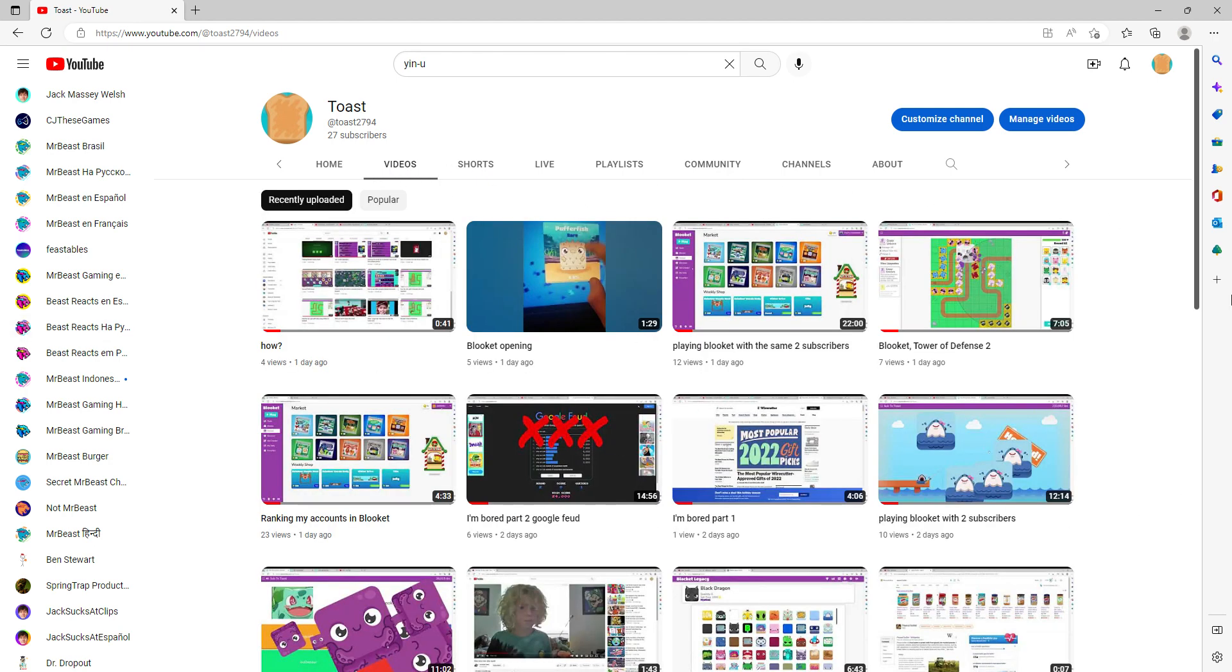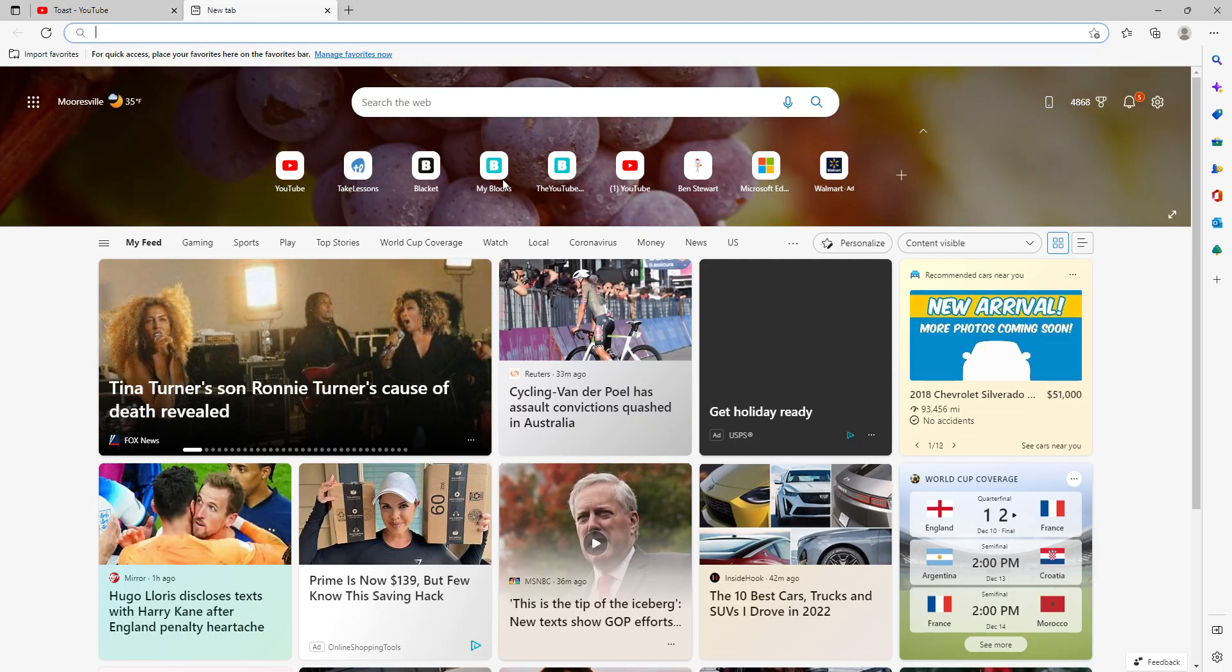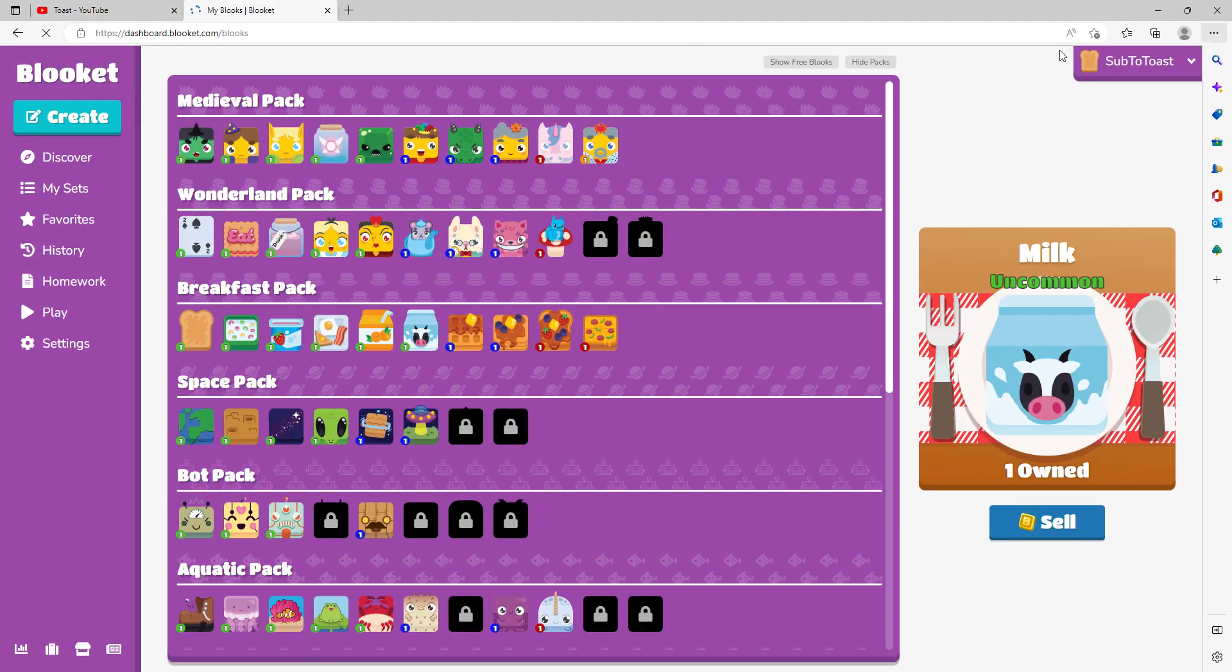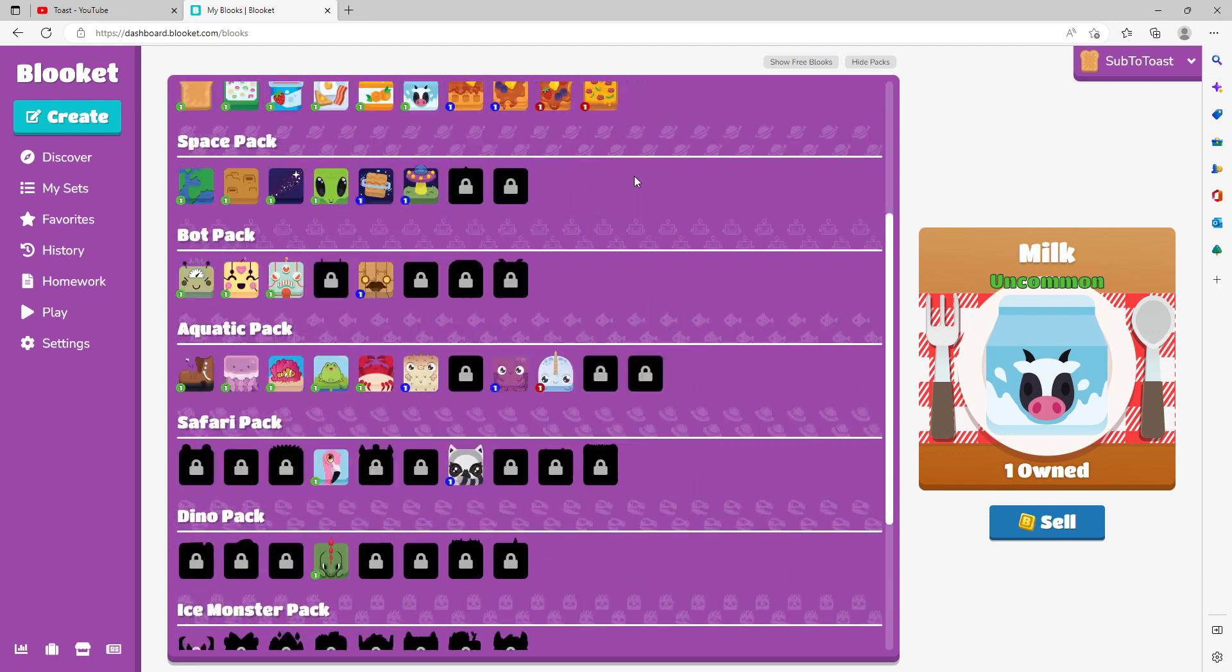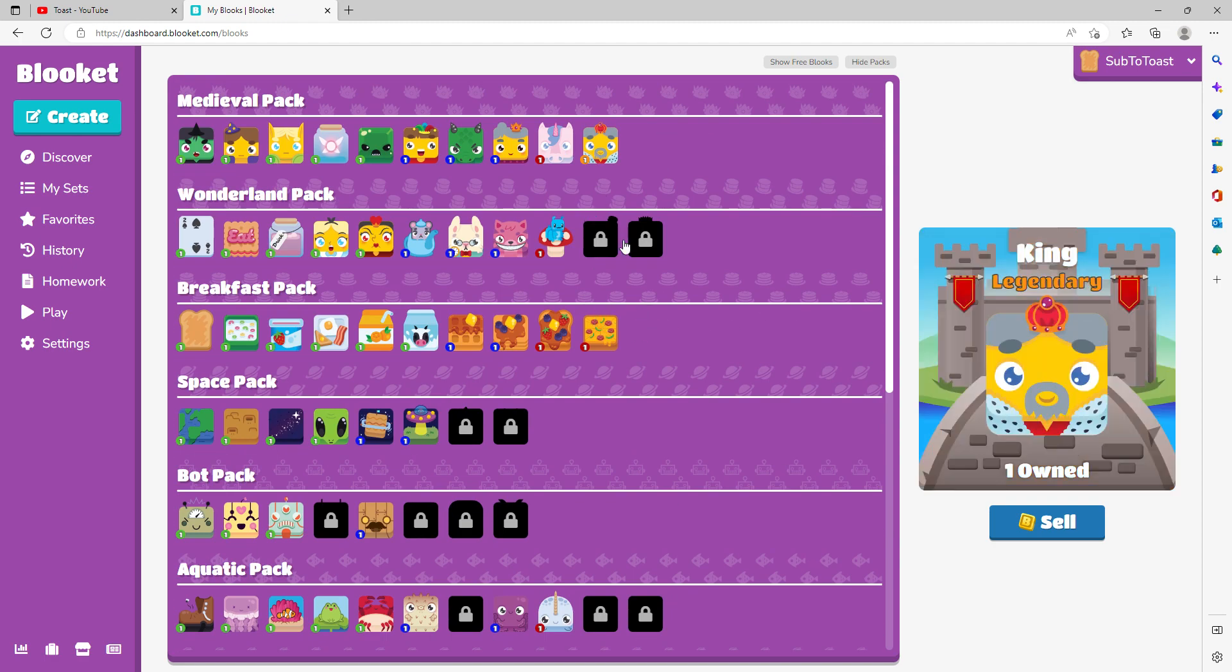I'm going to have to save up more tokens. But my SS mini account, I changed it to Sub to Toast, and I'm going to do a whole series trying to complete the Wonderland pack and the Space pack.